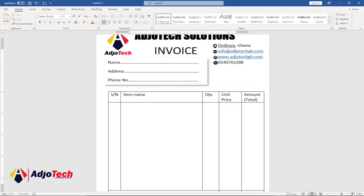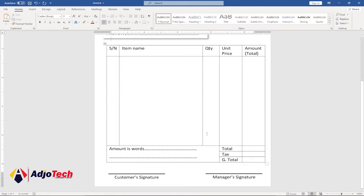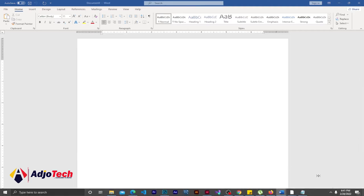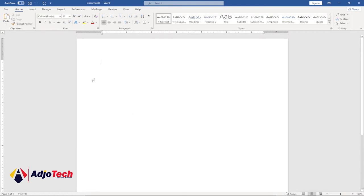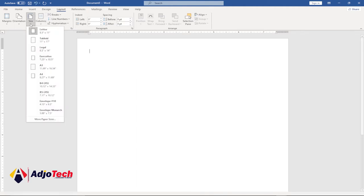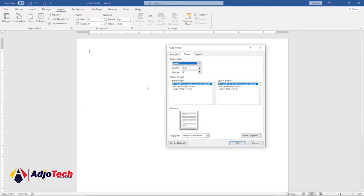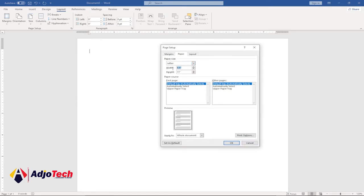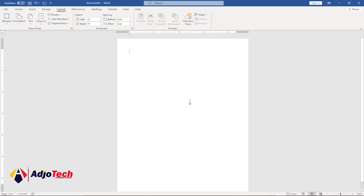I'll zoom in so you can see every part of this. To start, let's set up our page. Go to a new blank page, then go to Page Layout and then Margins — we're going to use Narrow. For page size, go to custom page size, set the width to 5.3 and the height to 7.3, then click OK.